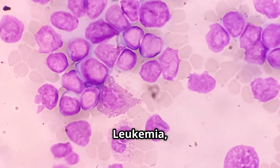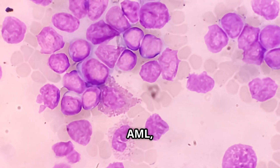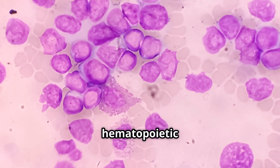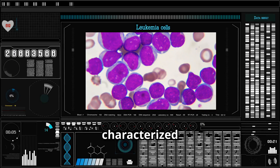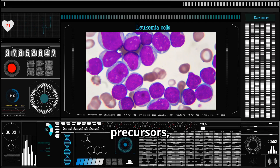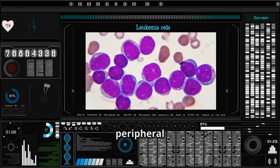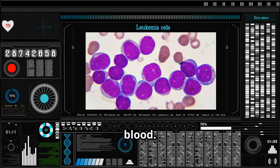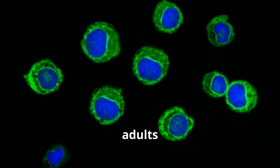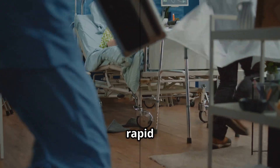Acute myeloid leukemia, or AML, is a clonal malignancy originating from hematopoietic stem cells. It is characterized by the accumulation of immature myeloid precursors called blasts in the bone marrow and peripheral blood. AML is the most common acute leukemia in adults and requires urgent intervention due to its rapid progression.